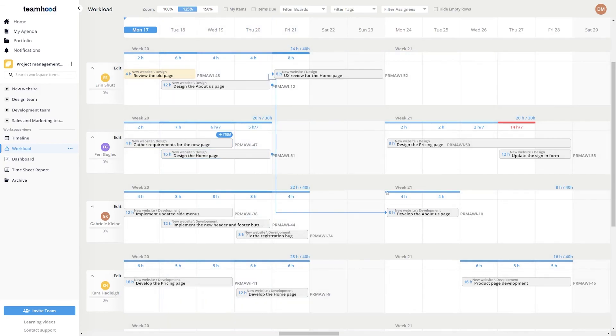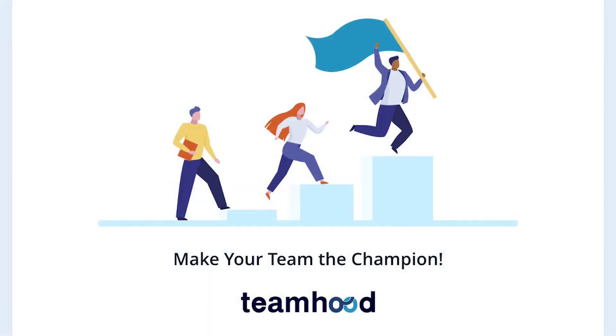Precise estimations might seem complex in the beginning. However, by combining them with time tracking and regular reviews of timesheet reports, you will become an estimation expert in a few months.